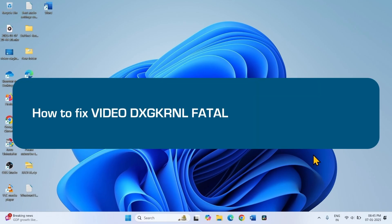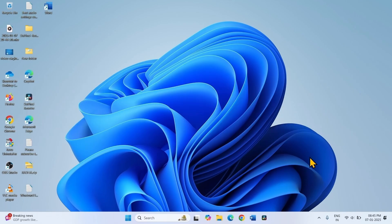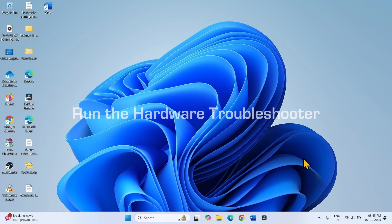How to fix Video DXG-KRNL Fatal Error in Windows 11. Hello friends, follow the steps. The first step is to run the hardware troubleshooter.